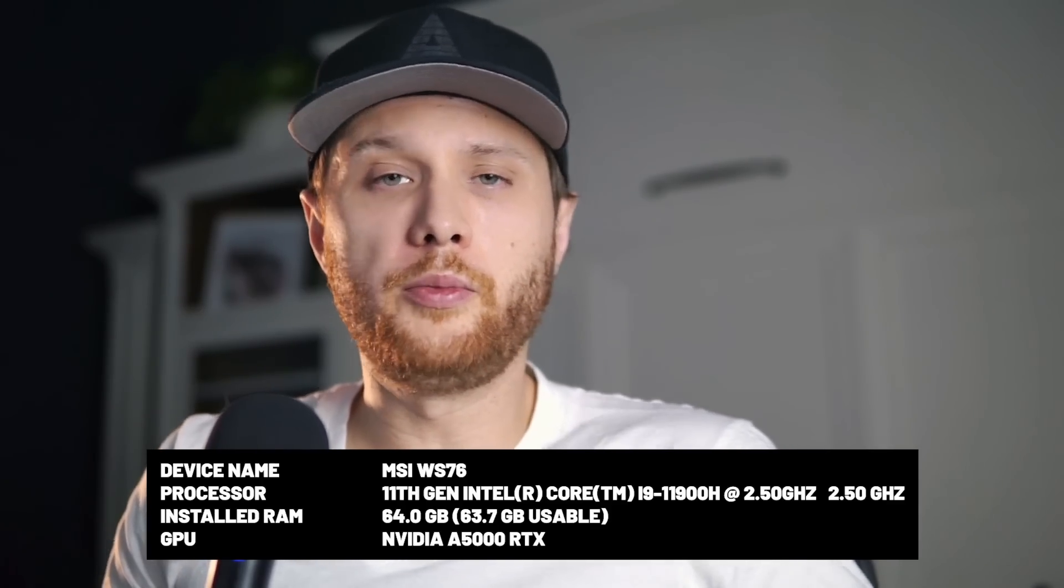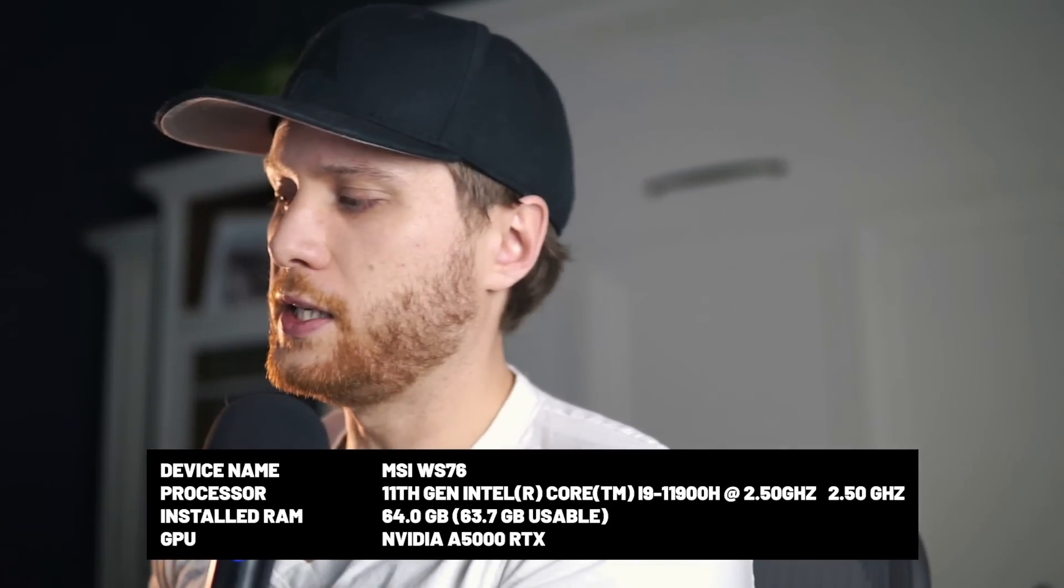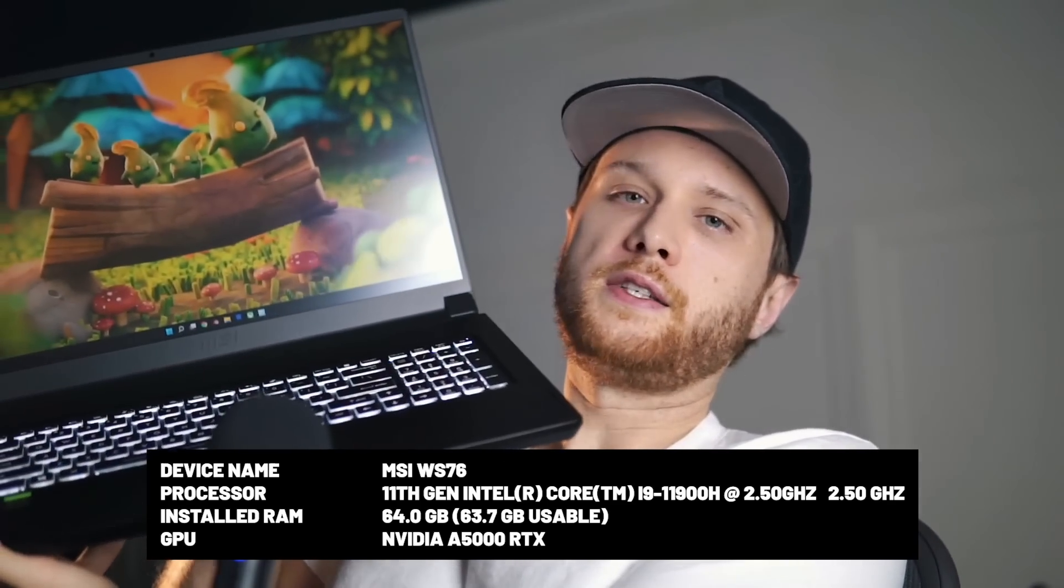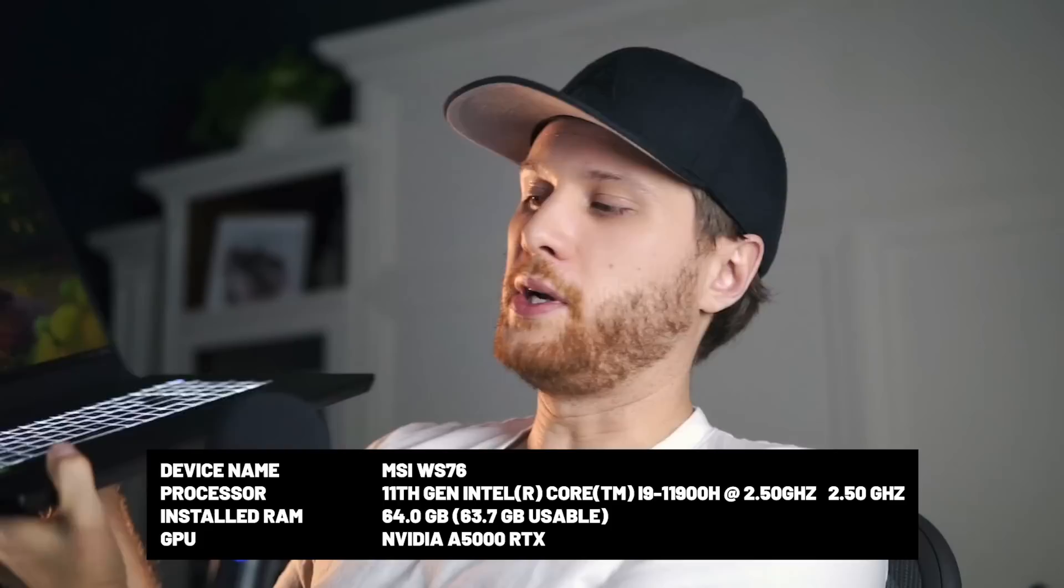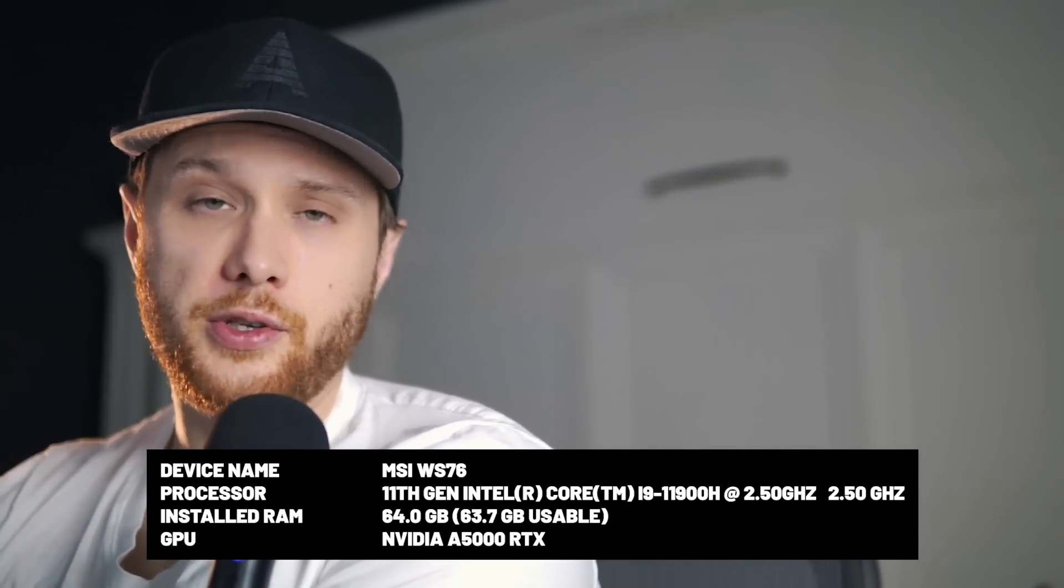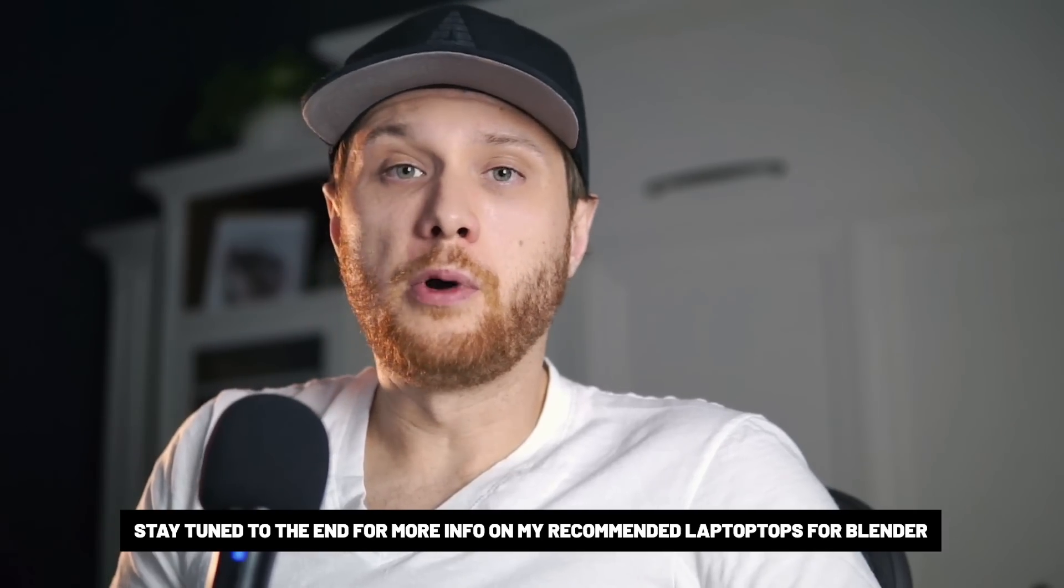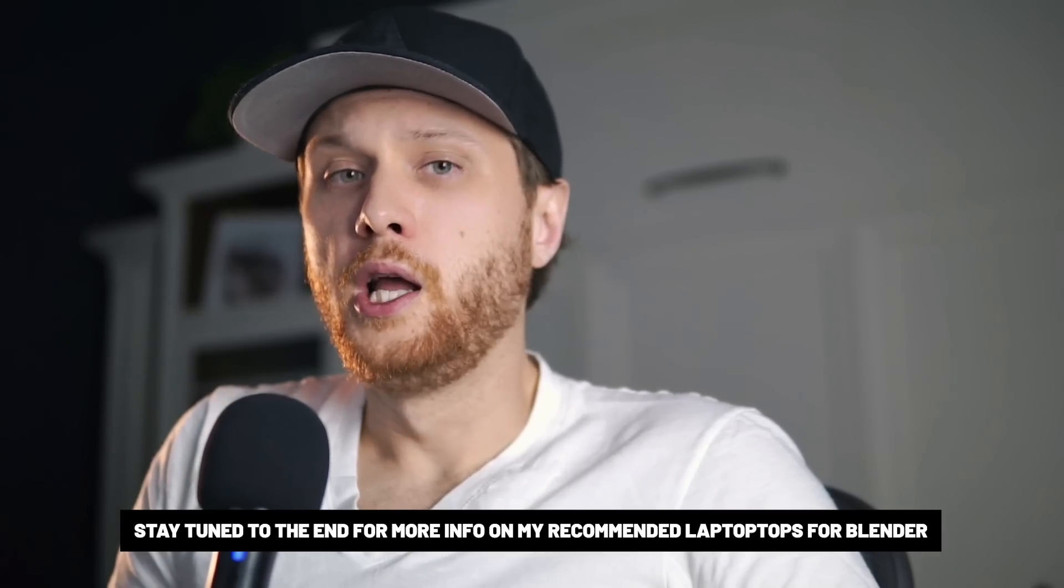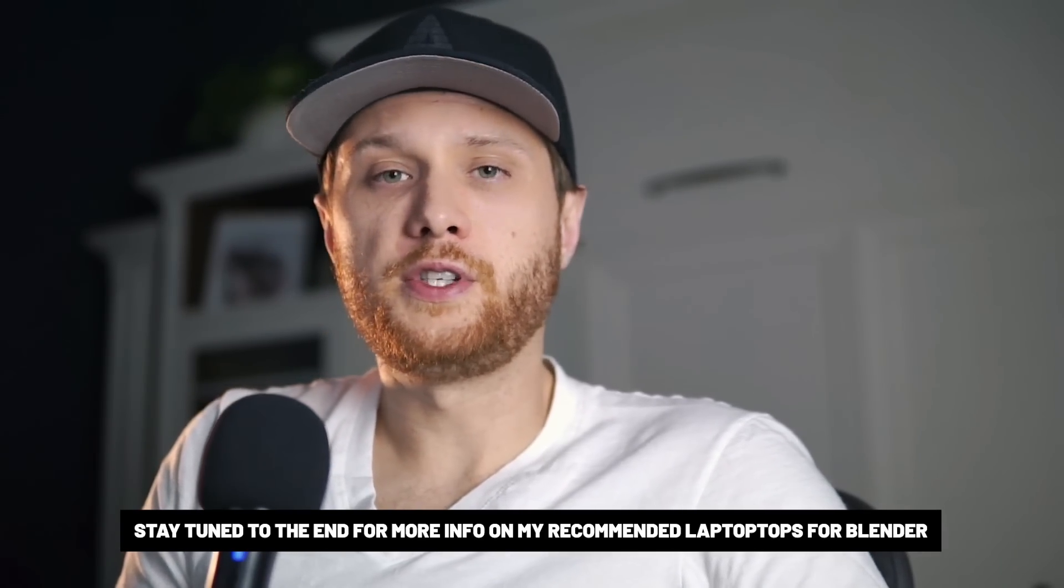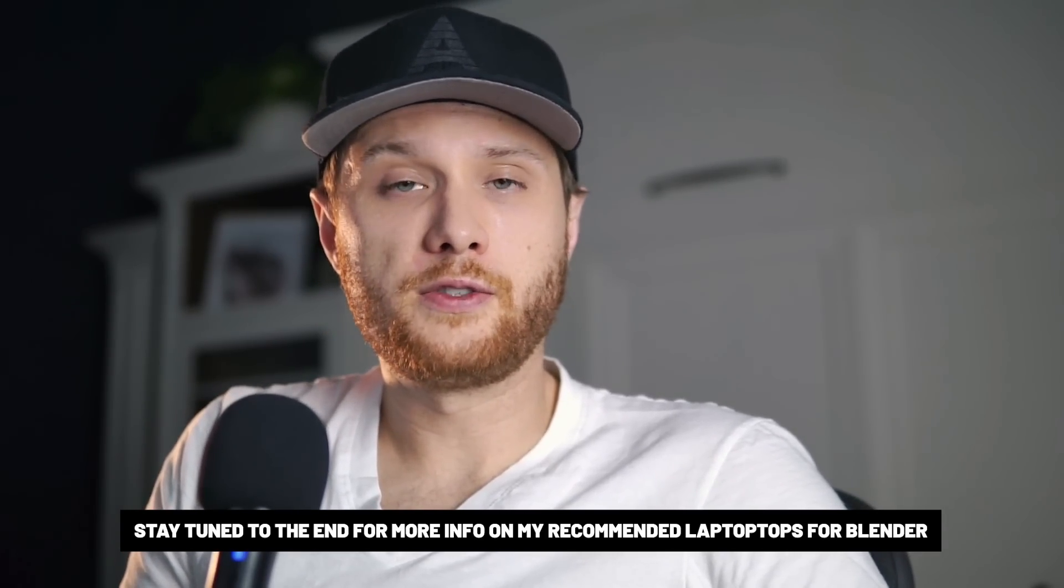For the hardware I'll be using the MSI-sponsored WS76 workstation. Despite how light and tiny it is, it is actually very powerful. My desktop has a 2070 RTX card, which is meant for gaming, whereas the A5000 RTX card is actually meant for rendering.